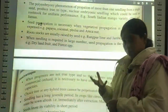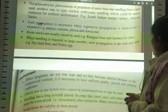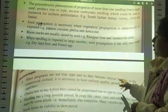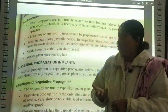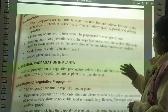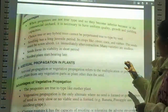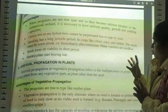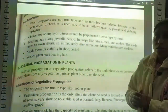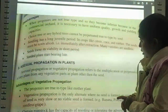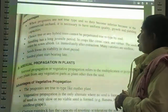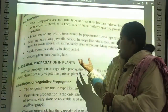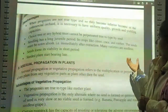Seed propagation is used when seedlings are required in large numbers. However, when progeny are not true to type, they become inferior. In commercial orchards, it is necessary to have uniform quality, growth, and yielding capacity. Sexual propagation does not maintain true type characteristics.